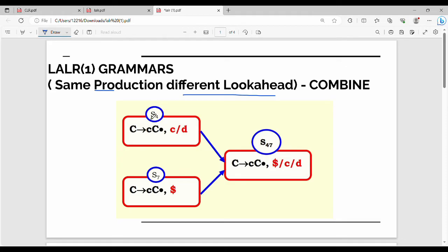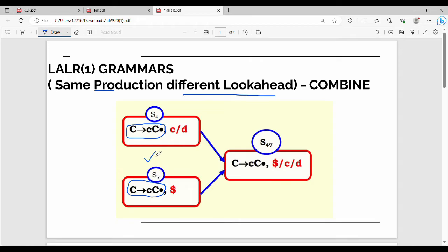Let's take a random example. In State 4, capital C gives small c, capital C dot, and the lookahead is small c and small d. In State 7, capital C gives small c, capital C dot, with lookahead on dollar. If you compare the production rules, the left-hand side C gives C dot is exactly the same. The dot position is exactly the same. But you will see different lookaheads: c bar d here, and dollar there.